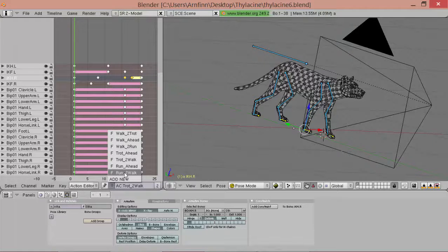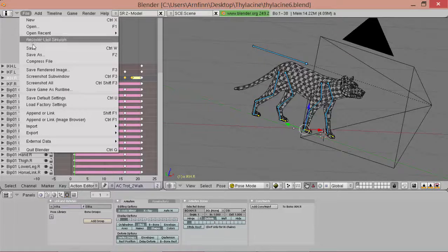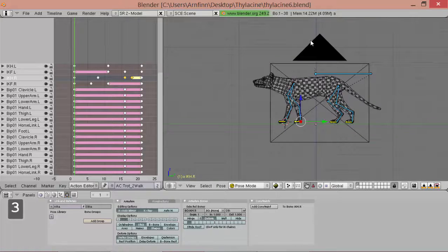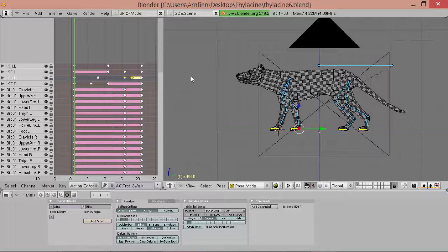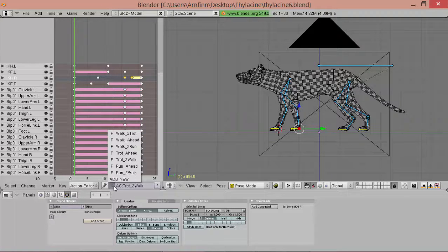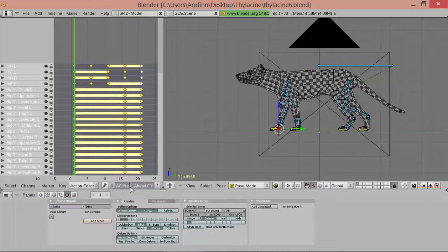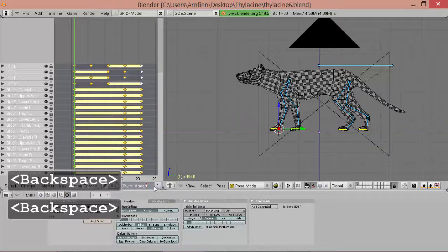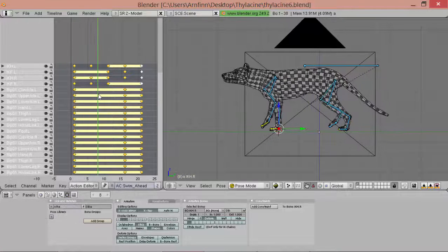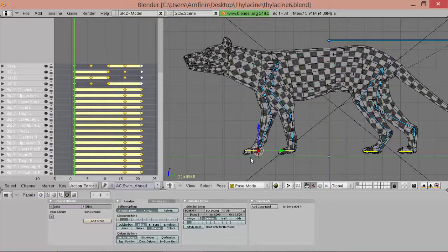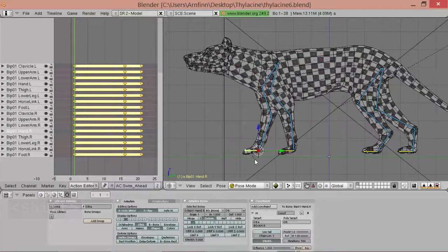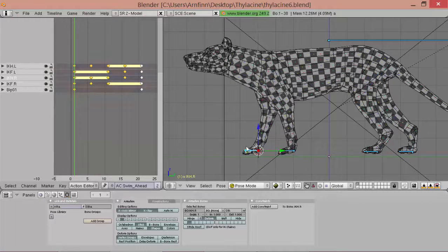Now we have all the blends that we need and now we could go on animating some more animations. For example we could begin with a swim cycle. We would start with our walk cycle, make a copy, and call it swim ahead. First we need a start pose, so we'll pose it around on the correct layer.